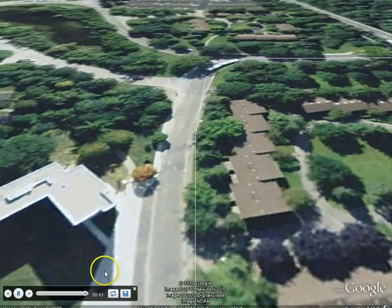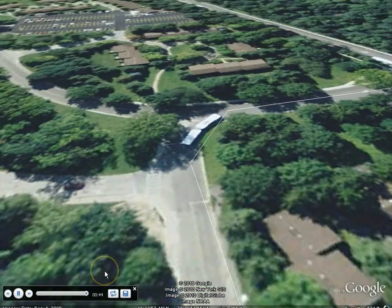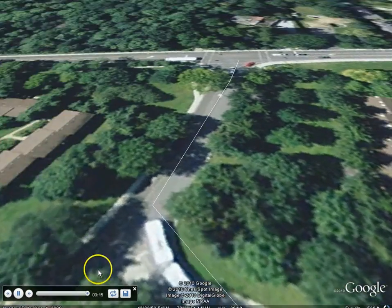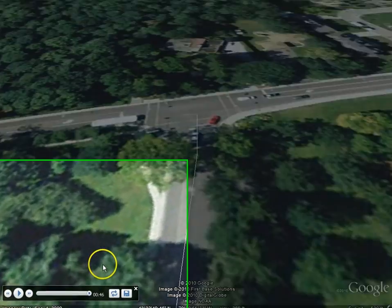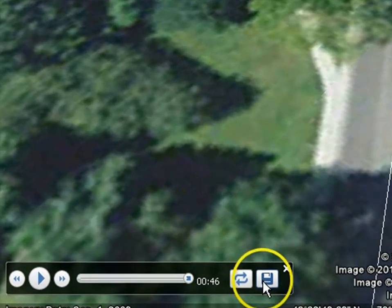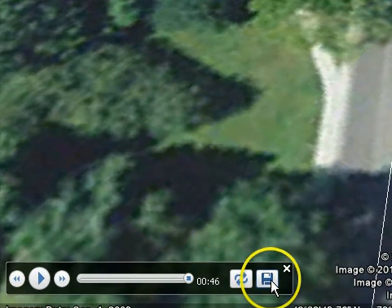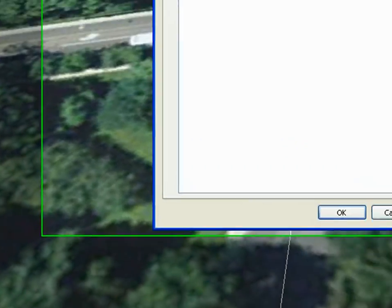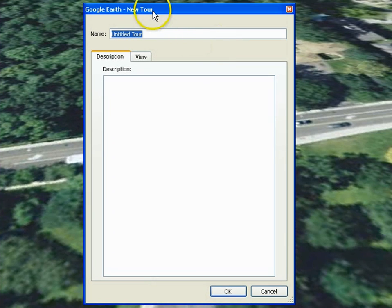If you want to save your path as a tour, just select the save icon on the bottom left of the screen, and it will create a tour out of your path for you. Give your tour a name and description. In this case, let's name it Driving Around Campus Tour.